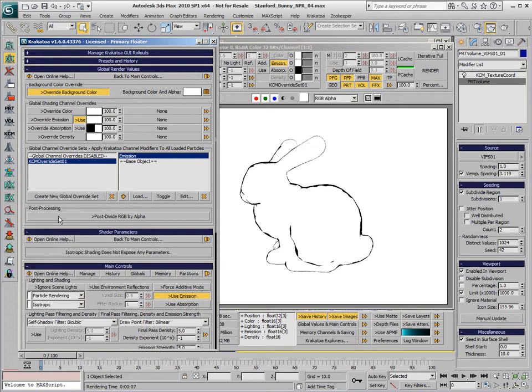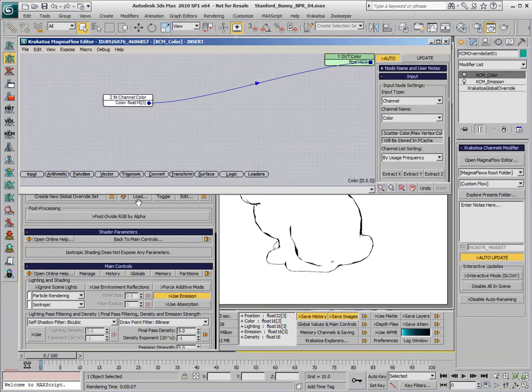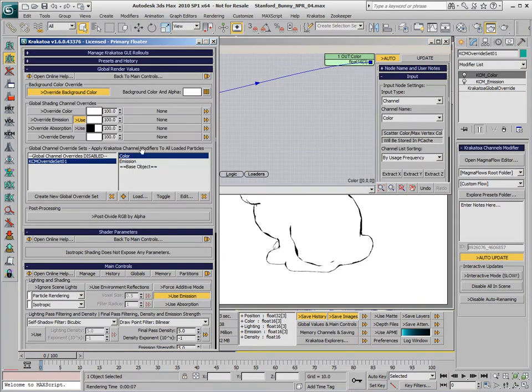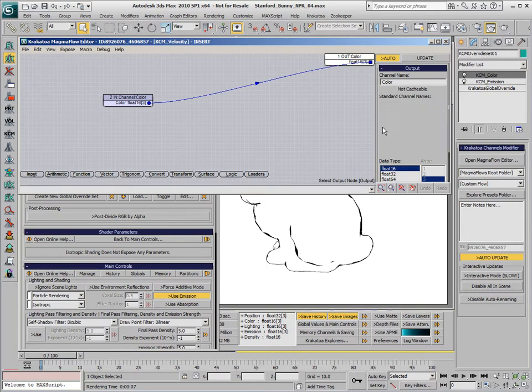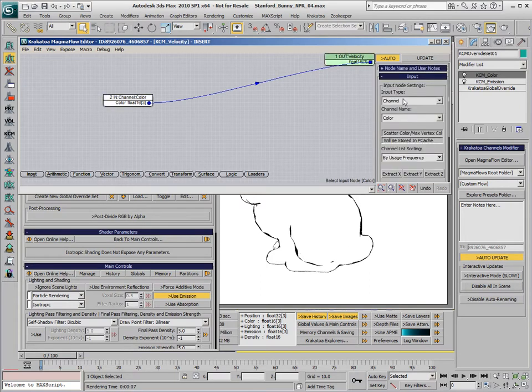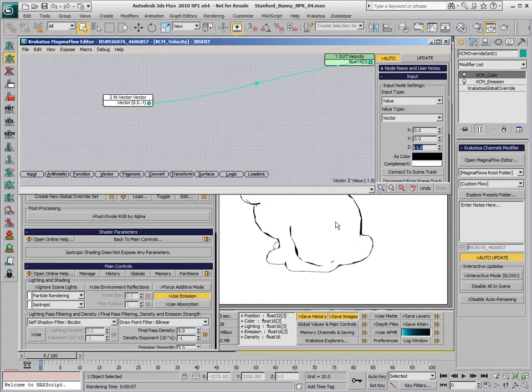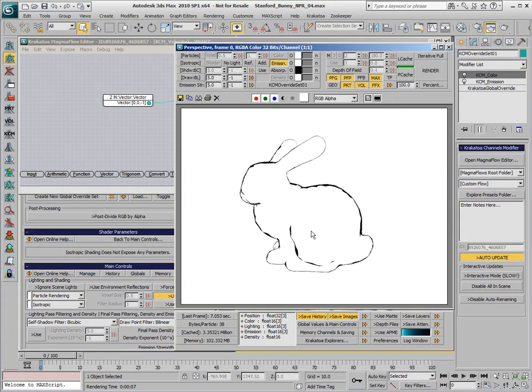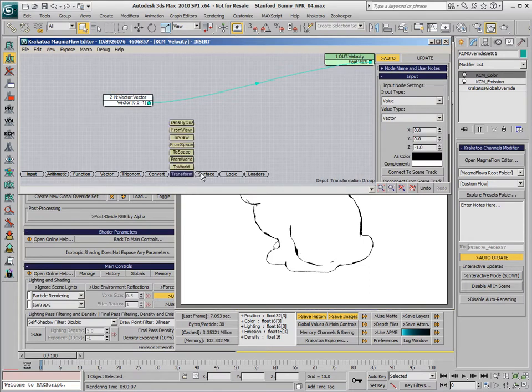Let's create a new Krakatoa Channels modifier in the same global override. Set the output to velocity, the input to a vector value with the value 0, 0, minus 1. This is the camera view vector looking into the image.